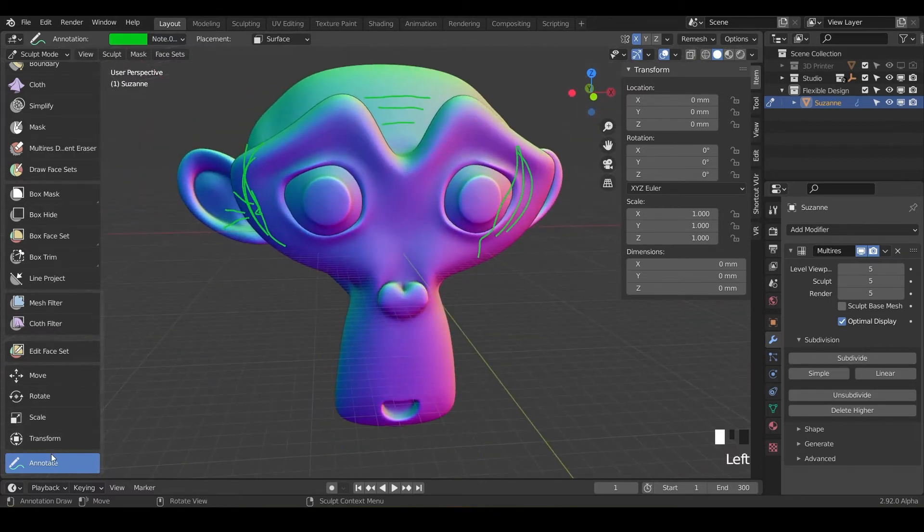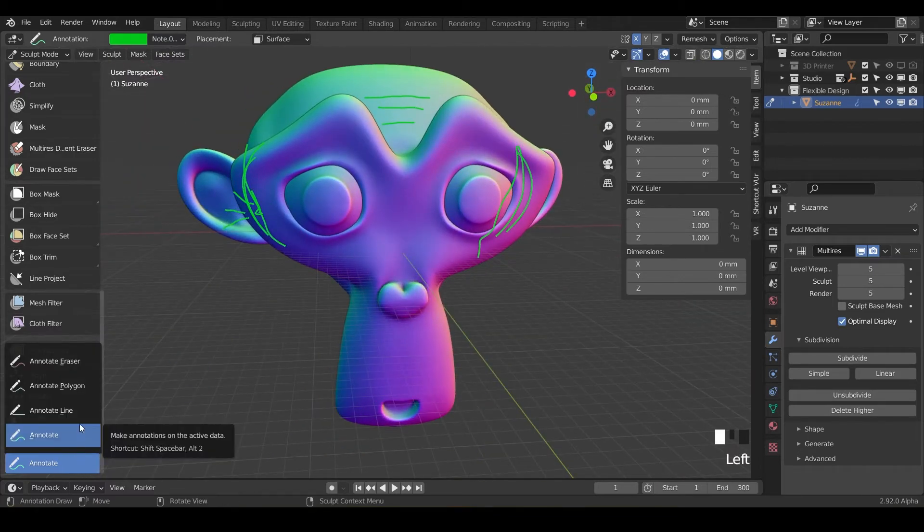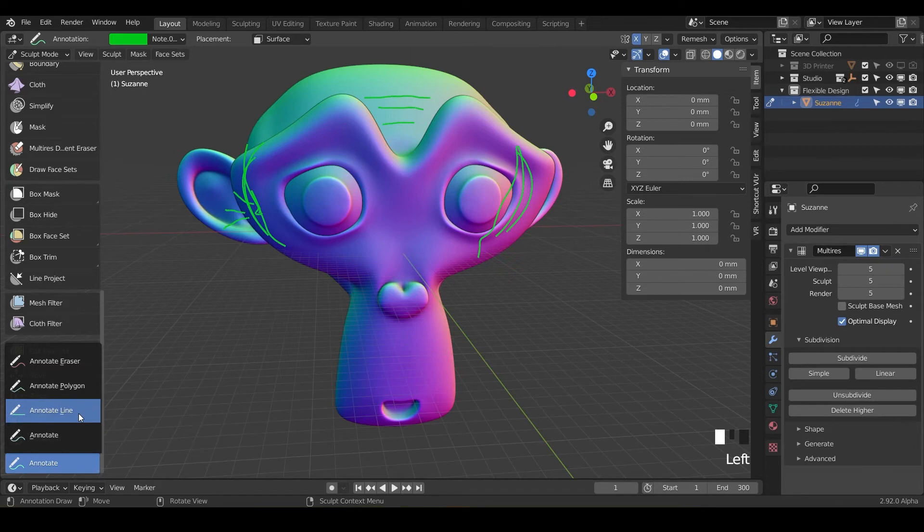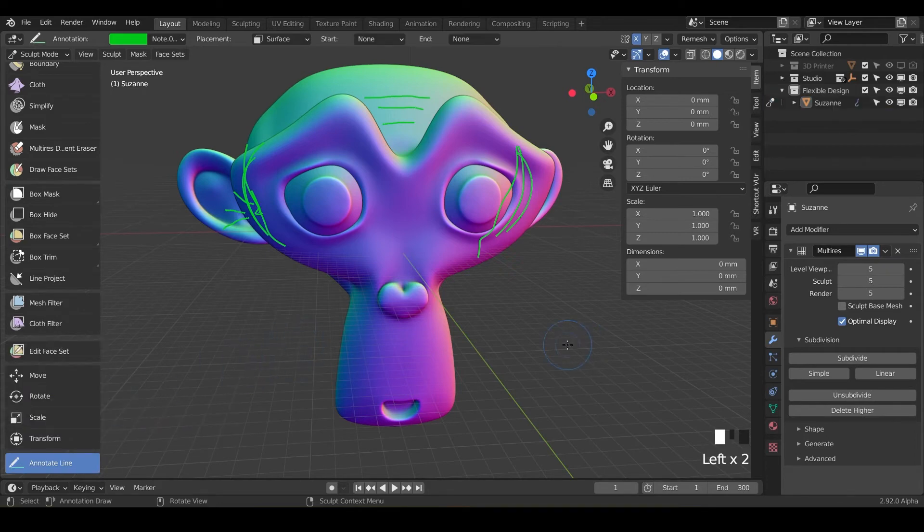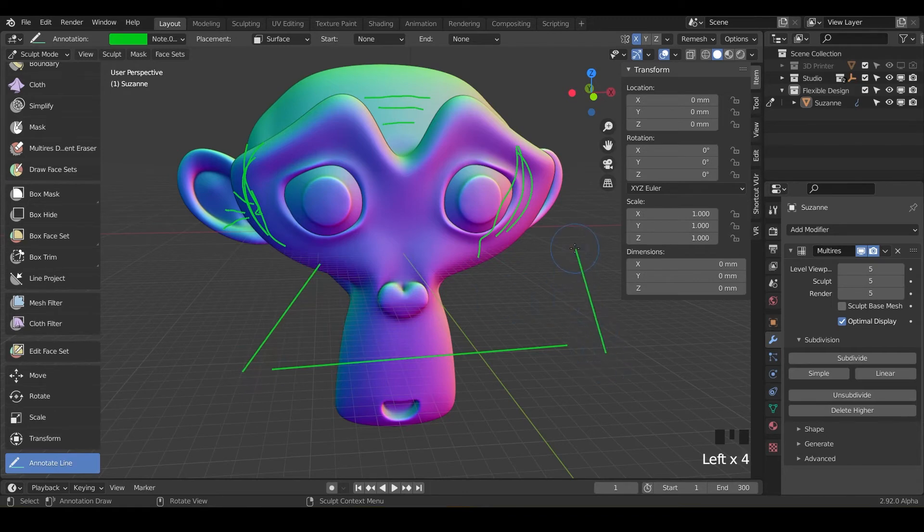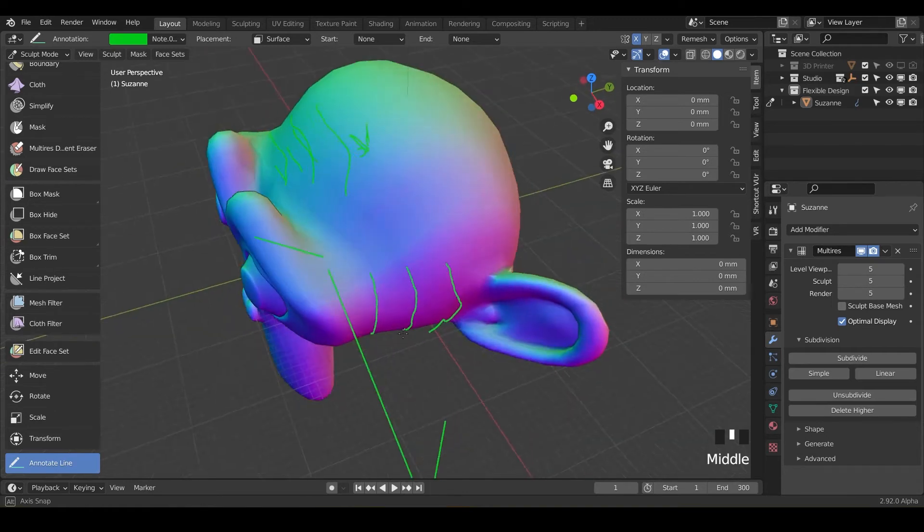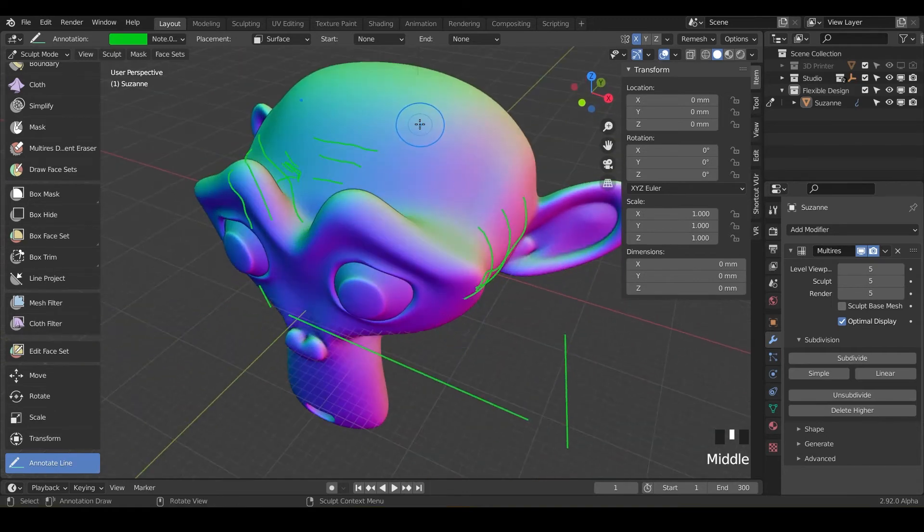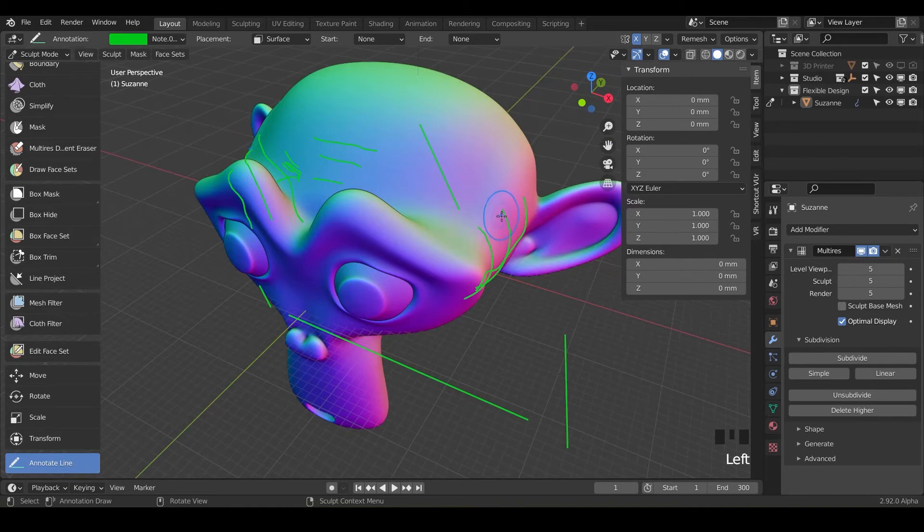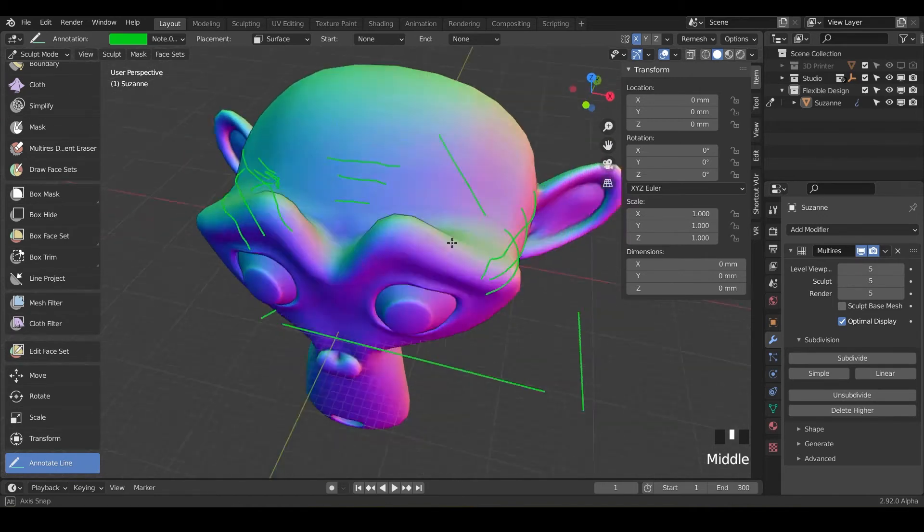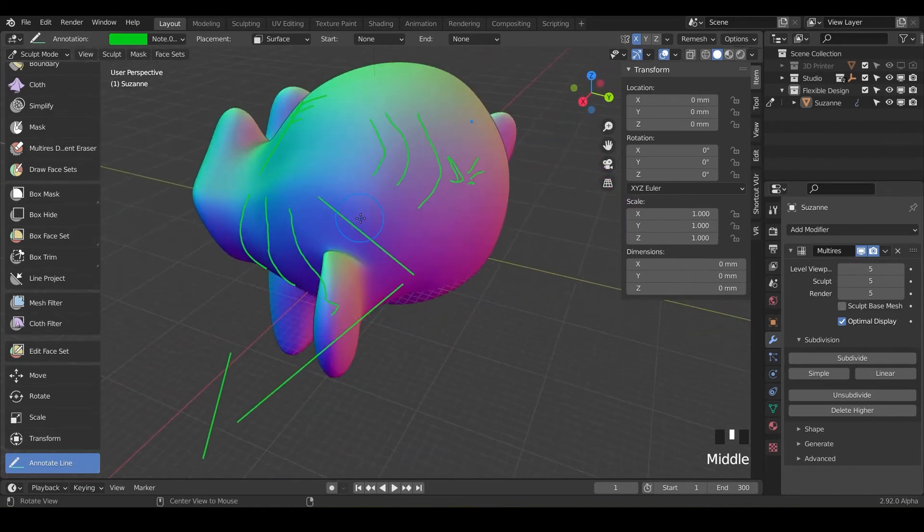Another cool thing is you've got your annotate line. So if you just click and drag you will make little lines and you can click and drag and draw another line somewhere else and click and drag and just draw lines all over the place. You can also click and drag on to the surface and it will stick to the surface.